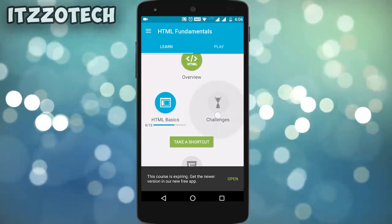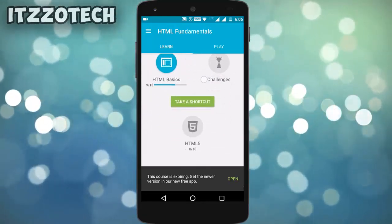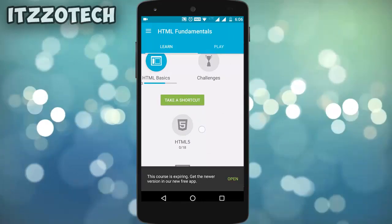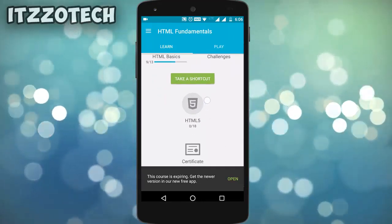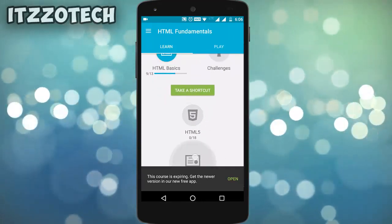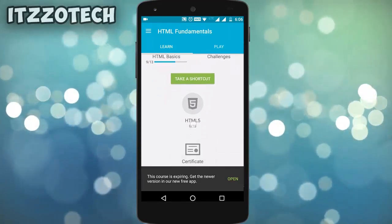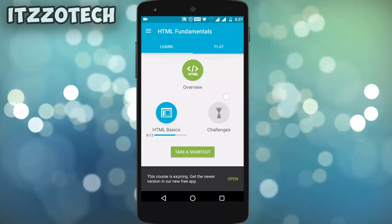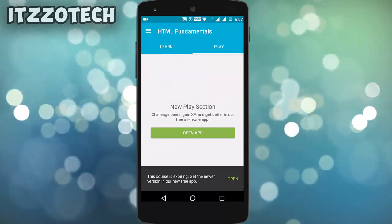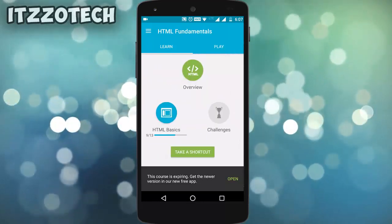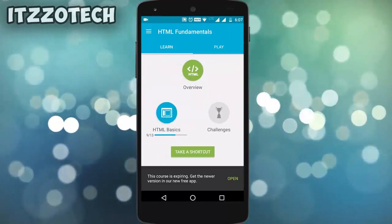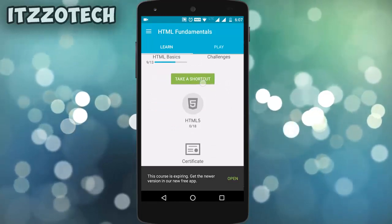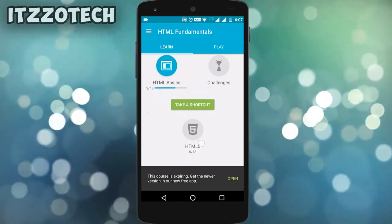Each and every time when you read the paragraph and give the correct answer, you will unlock the next achievement. After completing the first part, which is HTML Overview, it will unlock another part which is HTML Basics, then the challenge, and finally the HTML file.